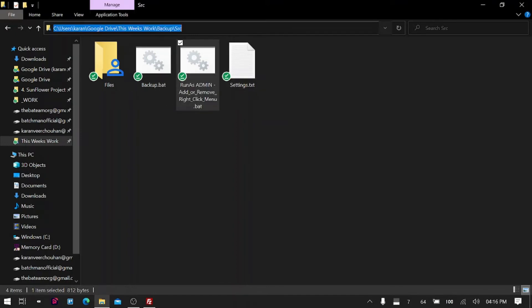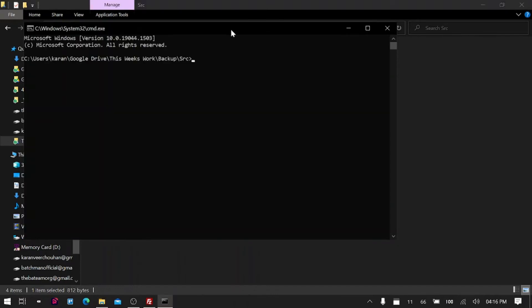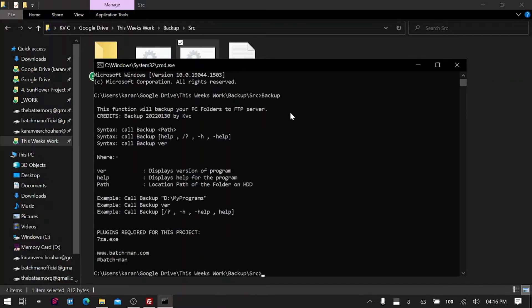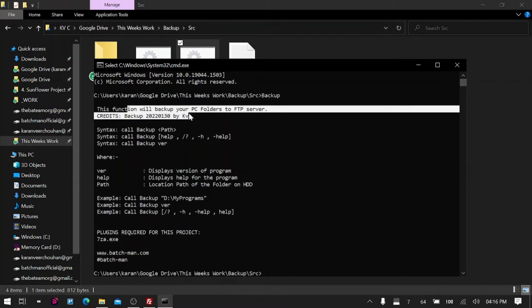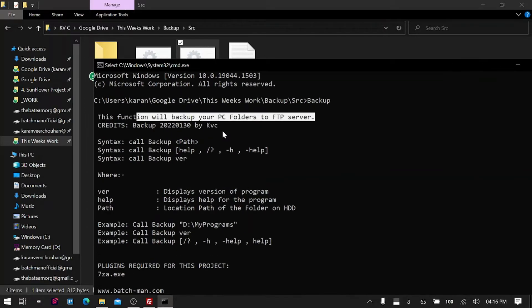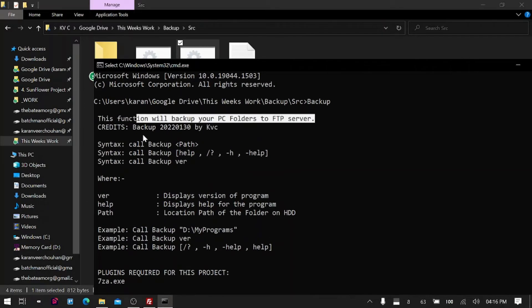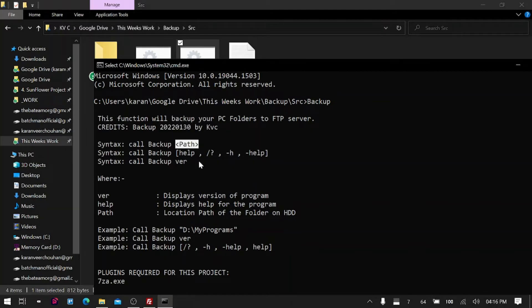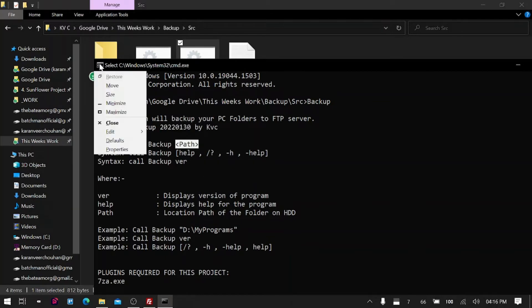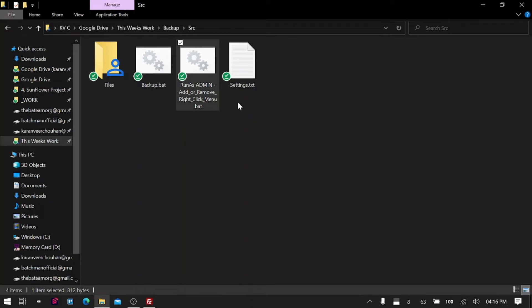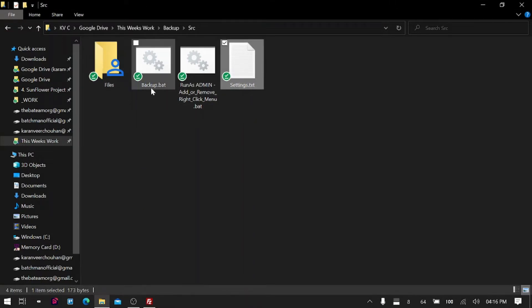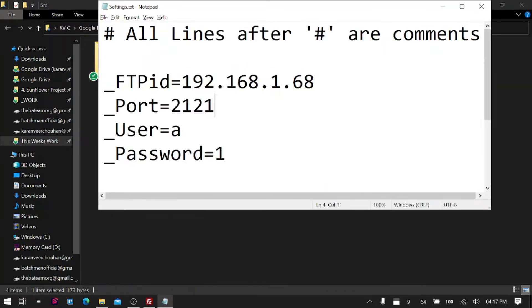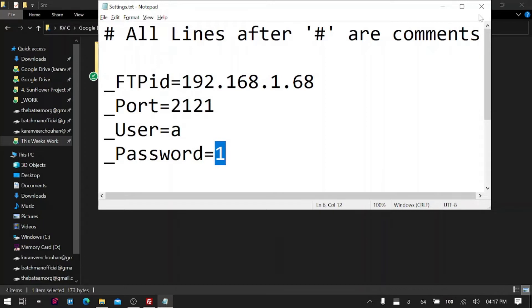Let me tell you the usage of this. I will open CMD here. We will say 'backup' to see the help menu. It says this function will backup your PC folders to FTP server, and this is the version number. You just have to provide the path and that's all. With the path, you need to make sure that the settings.txt file always resides with the same folder as backup.bat. This already contains the settings that you want, so you don't have to fill your settings again and again—it's just a one-time thing.